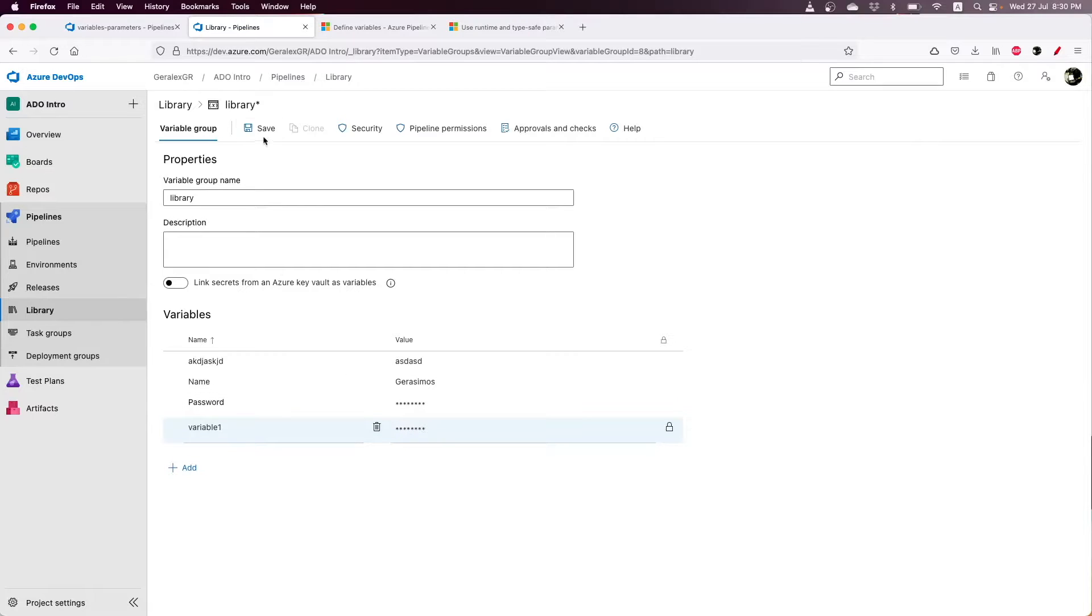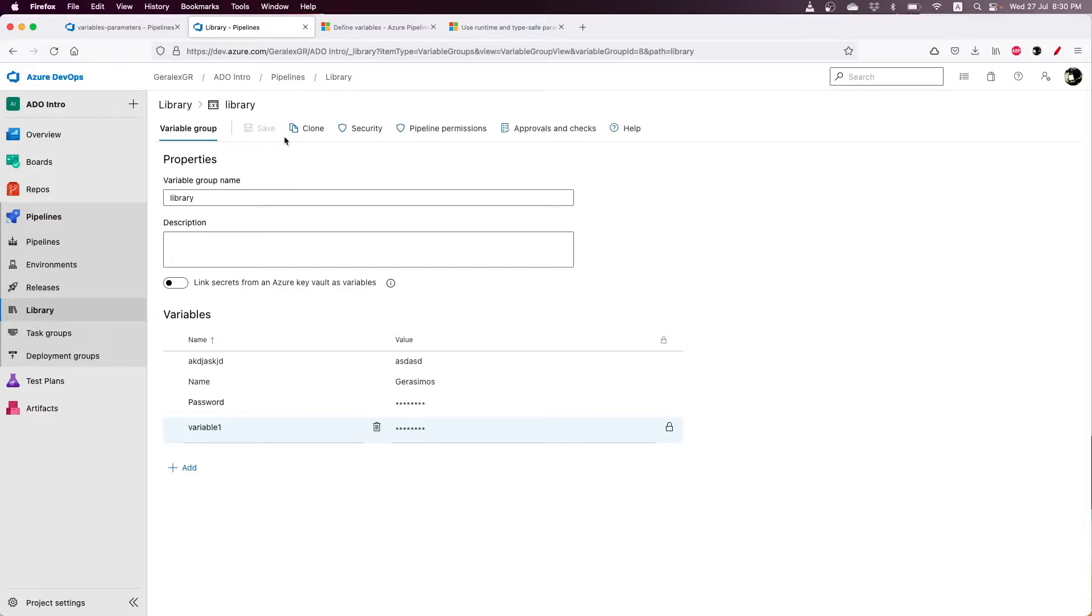We can define our variables in a variable group and use this variable group from multiple pipelines, not only one.